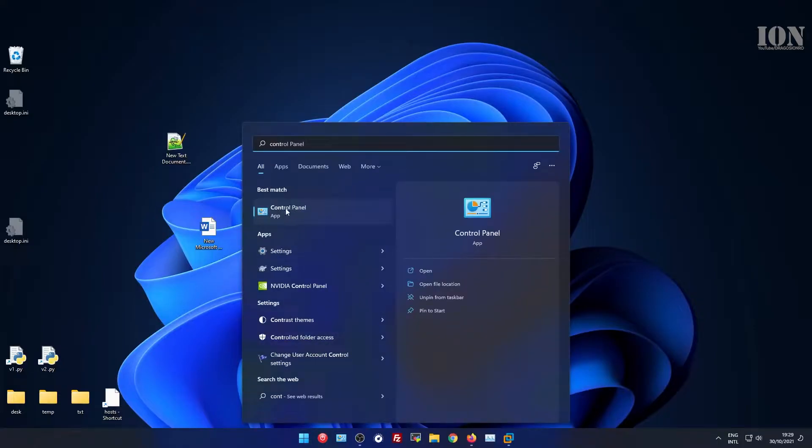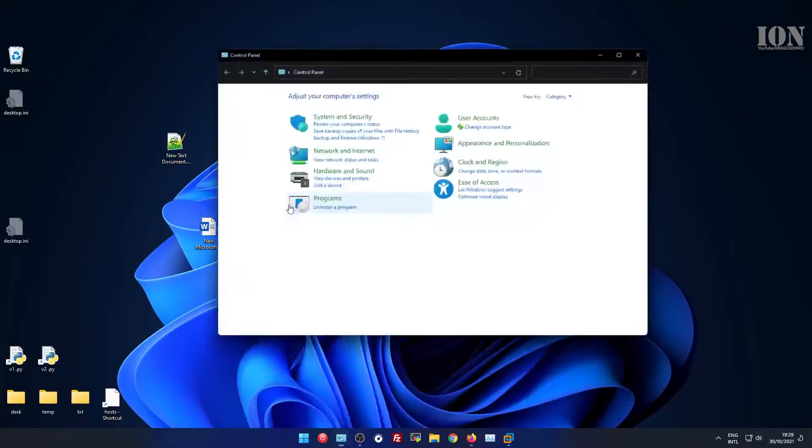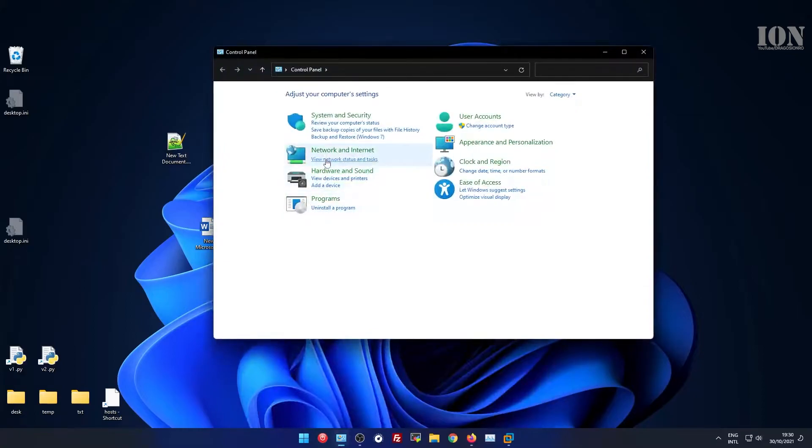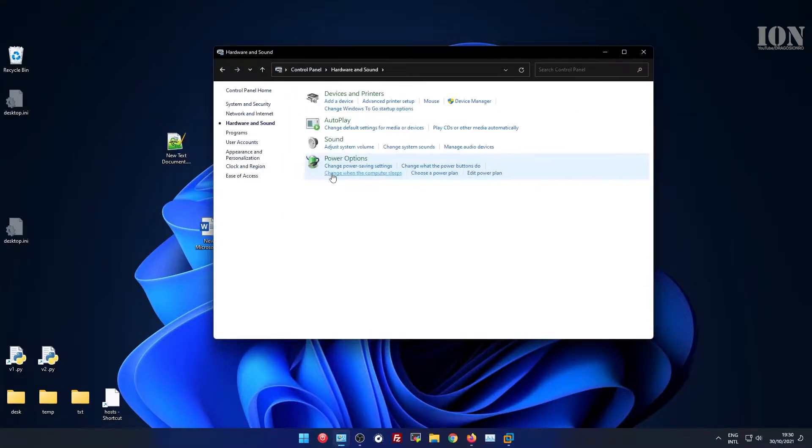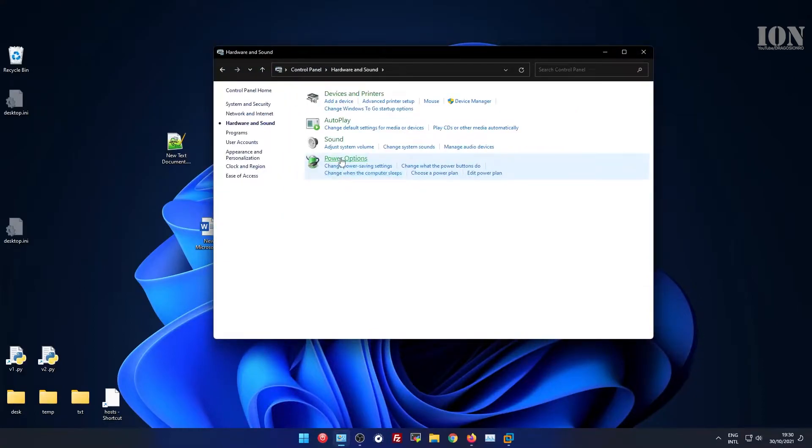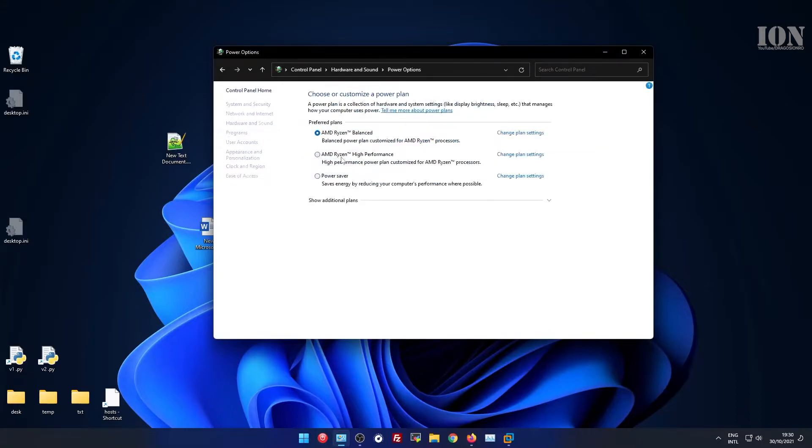First you press start menu, type control panel. You'll see the control panel options appear, and then click on the power settings here.